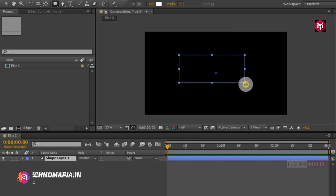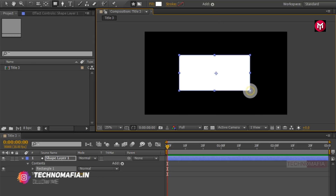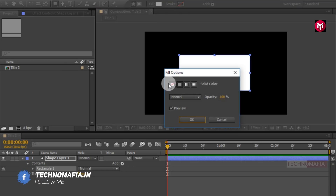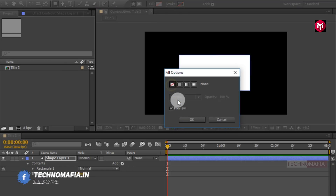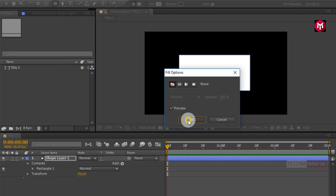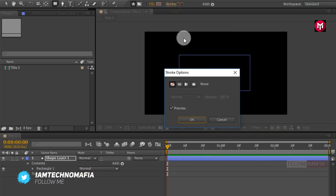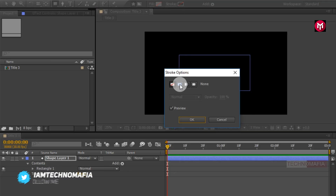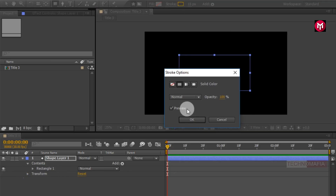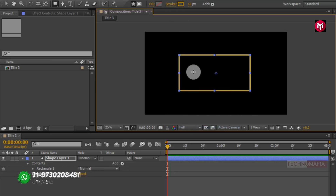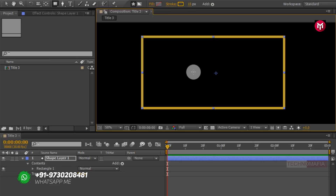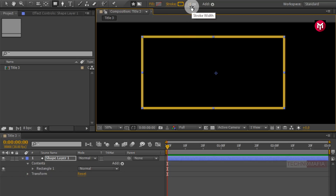Now you need to draw the shape as I have shown. For the shape layer, let's change fill to none. Now go to stroke option and change stroke to solid color. Here you can set the stroke width.